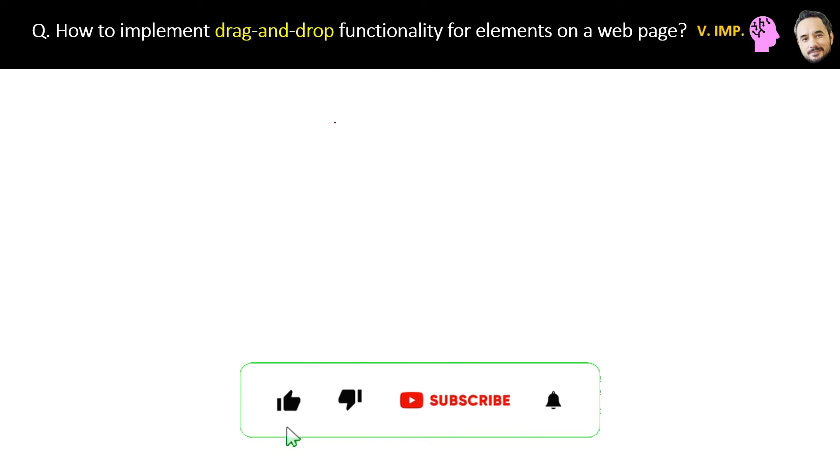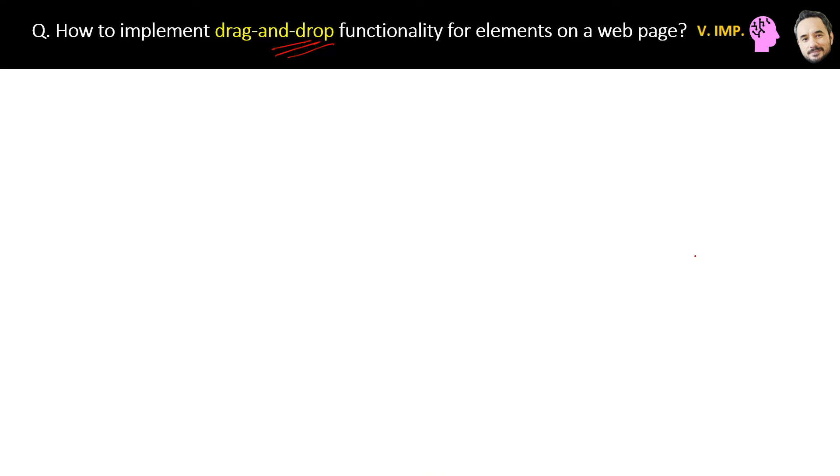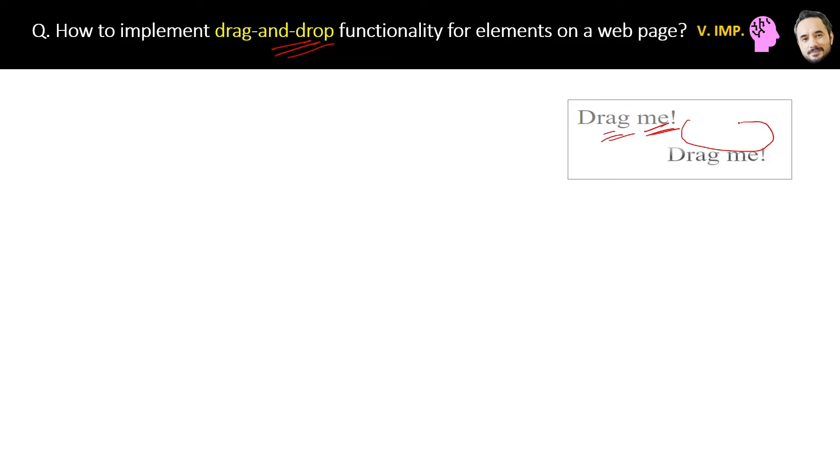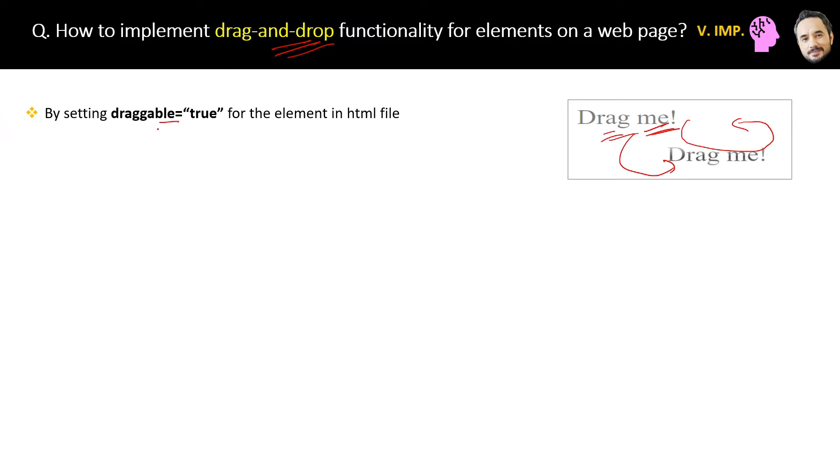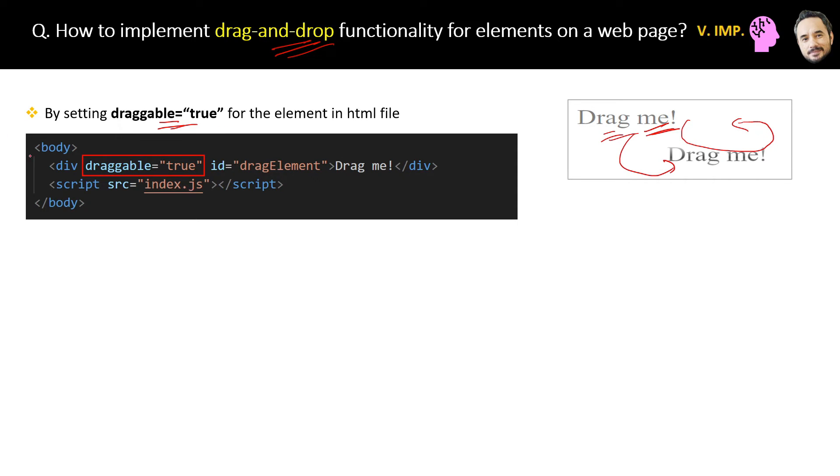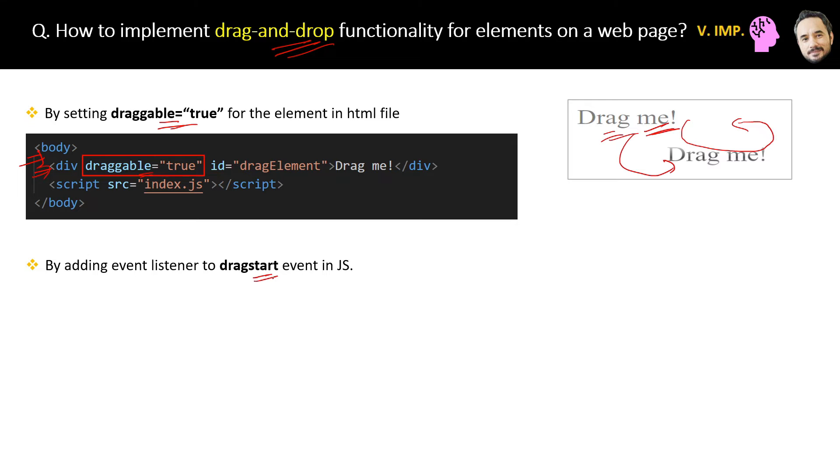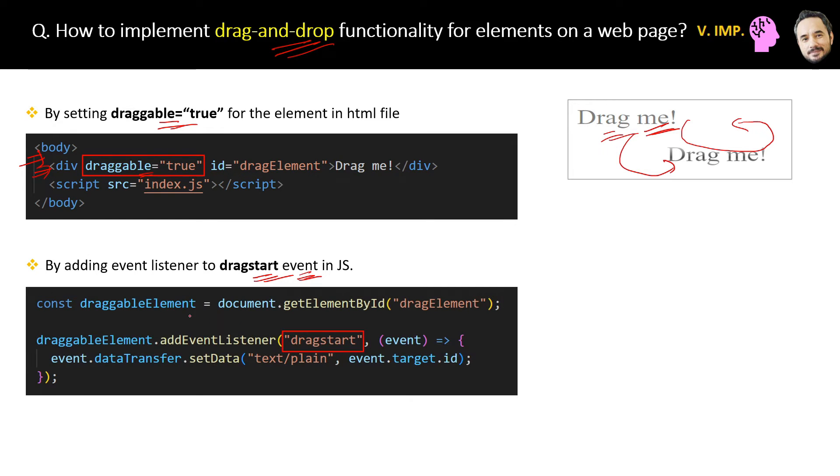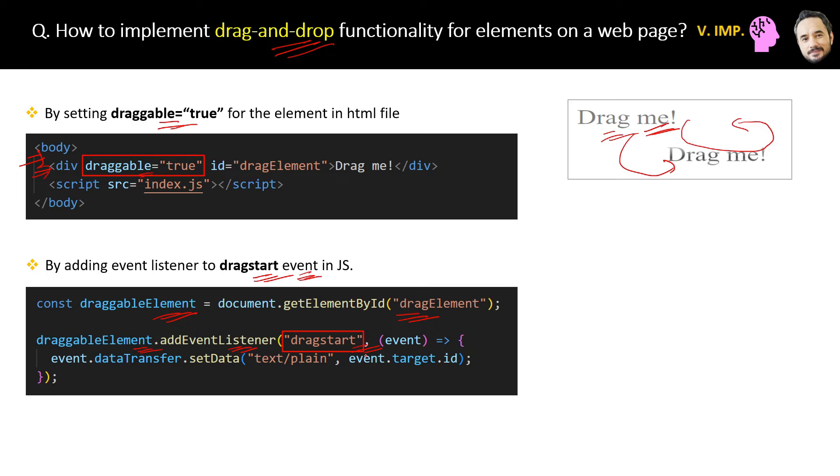How to implement drag and drop functionalities for elements on a web page? You already know what is drag and drop. For example, you have a div element like this. Now you want to hold this element by the cursor and drag it on the web page. How is it possible? For this drag and drop functionality of an element on a web page, two main settings are required. First by setting the draggable equal to true for the element in the HTML file. Here is the HTML code of the div and the draggable property is true. The second step is to add an event listener to the dragstart event in JavaScript.